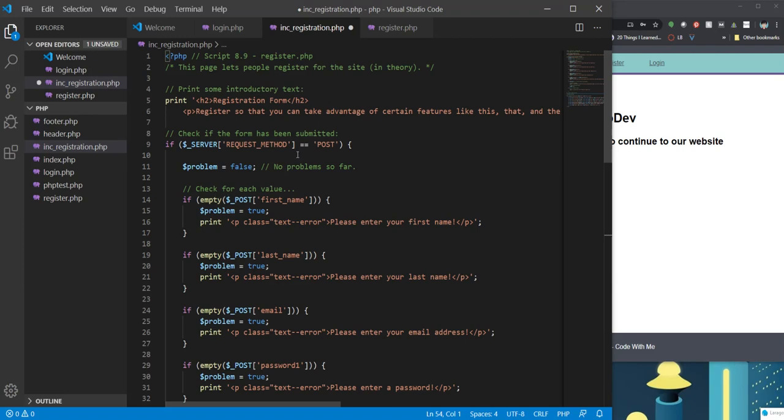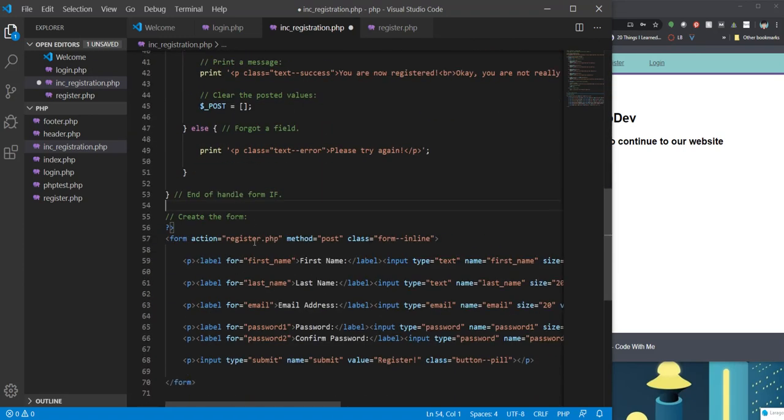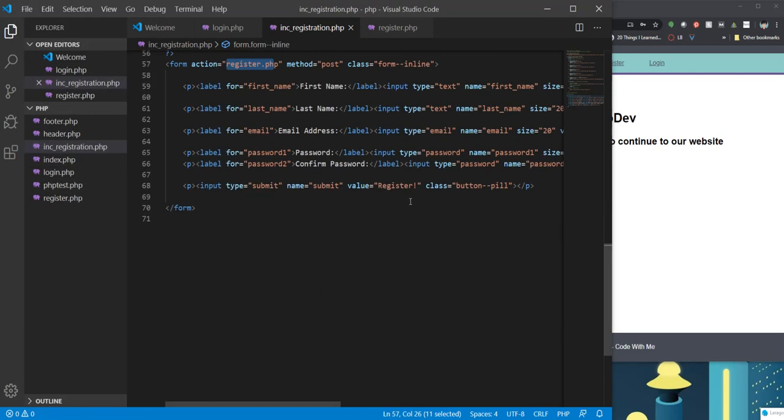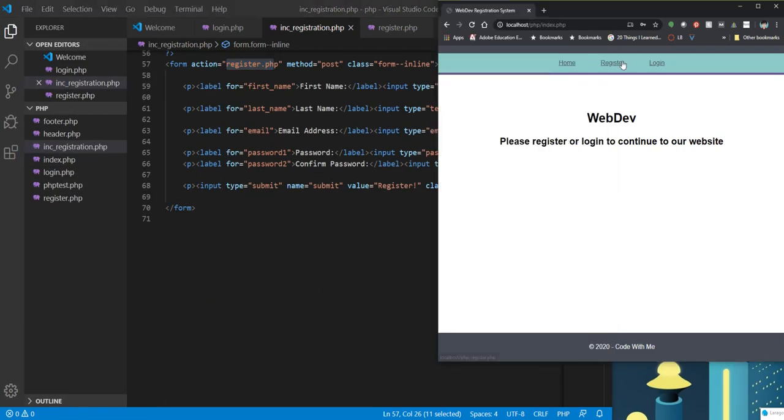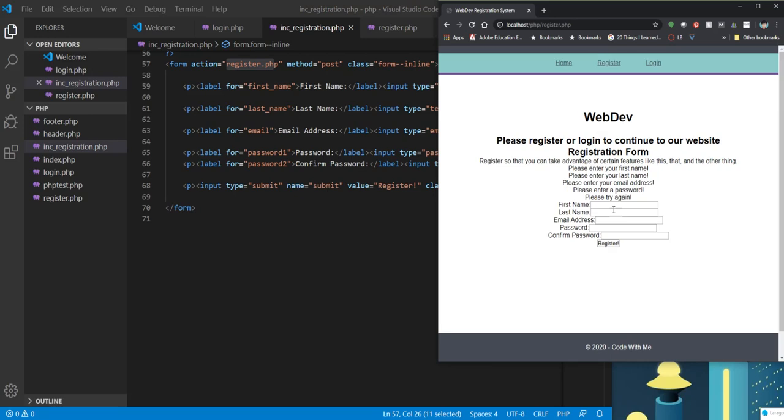Register. Check my form again. Register.php. Save it one more time. Try this one more time.